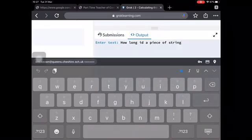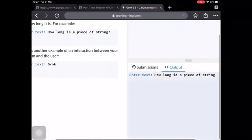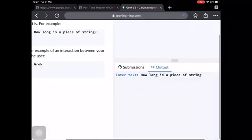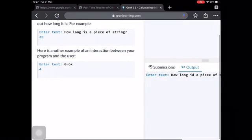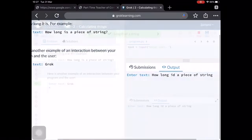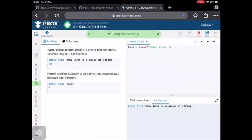Oh, how long id? Doesn't matter. The whole point of it is if you typed all of that in, the answer should be 30.